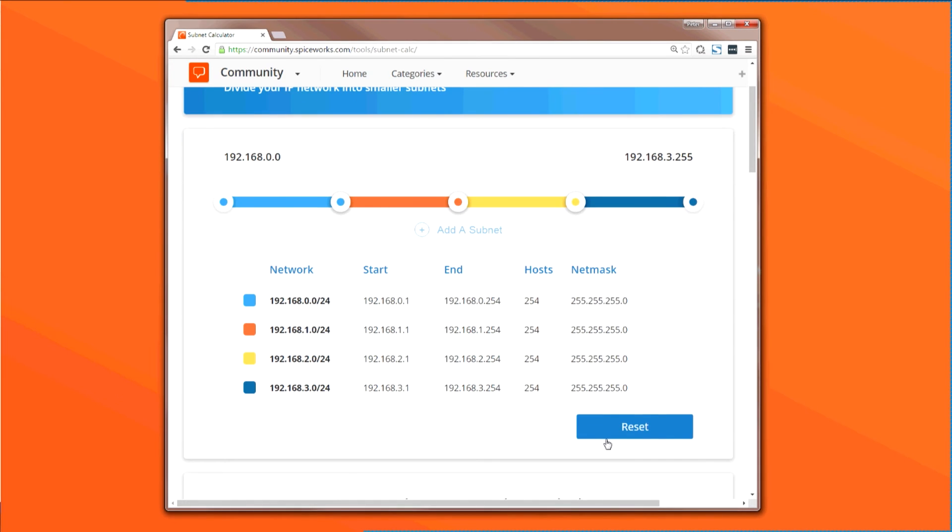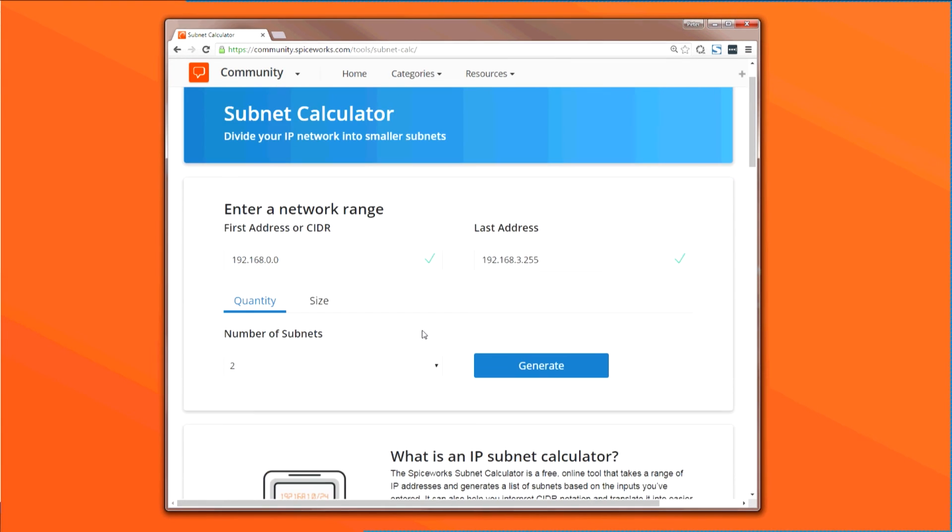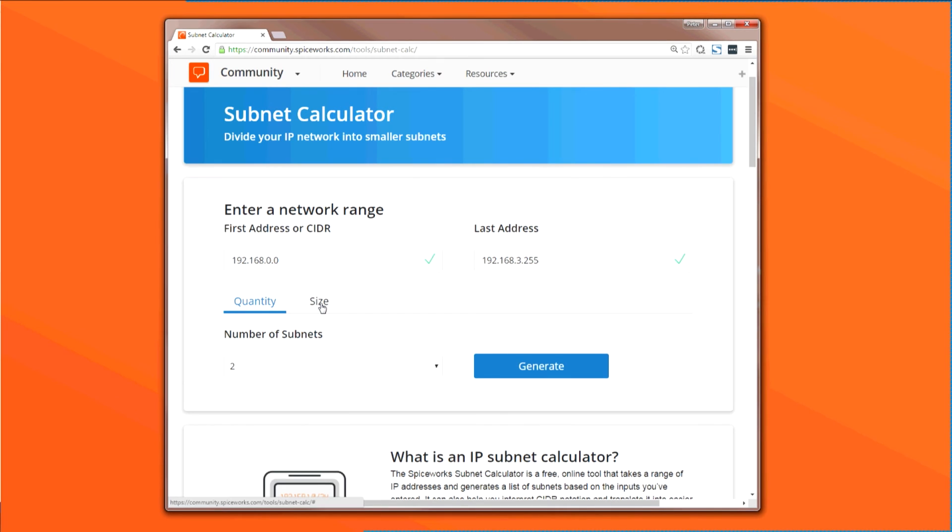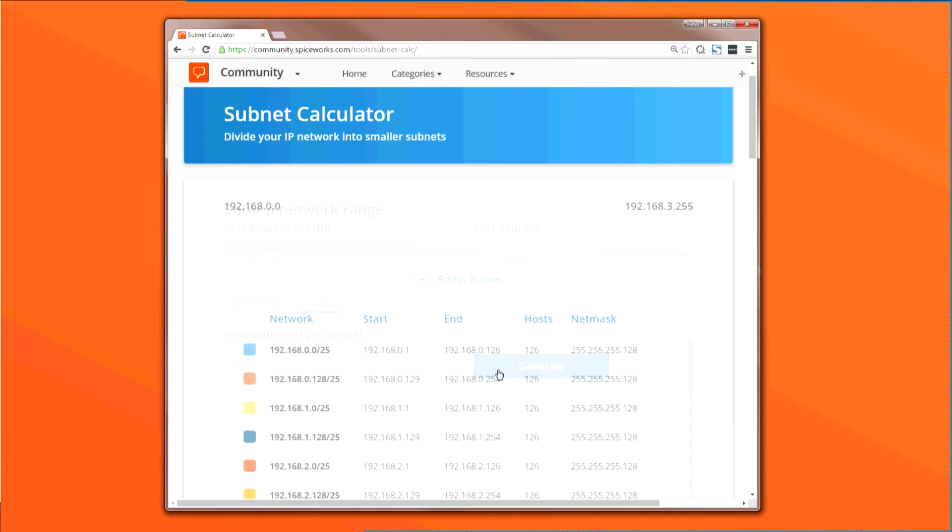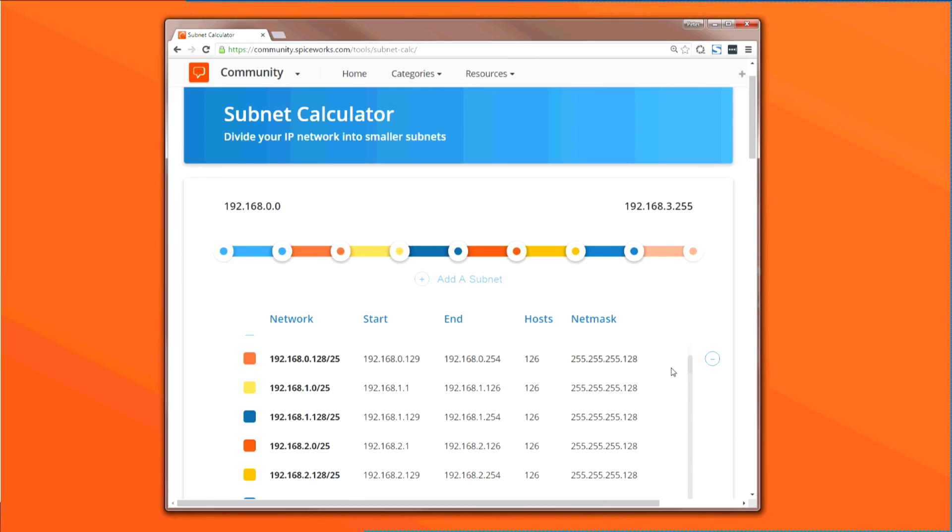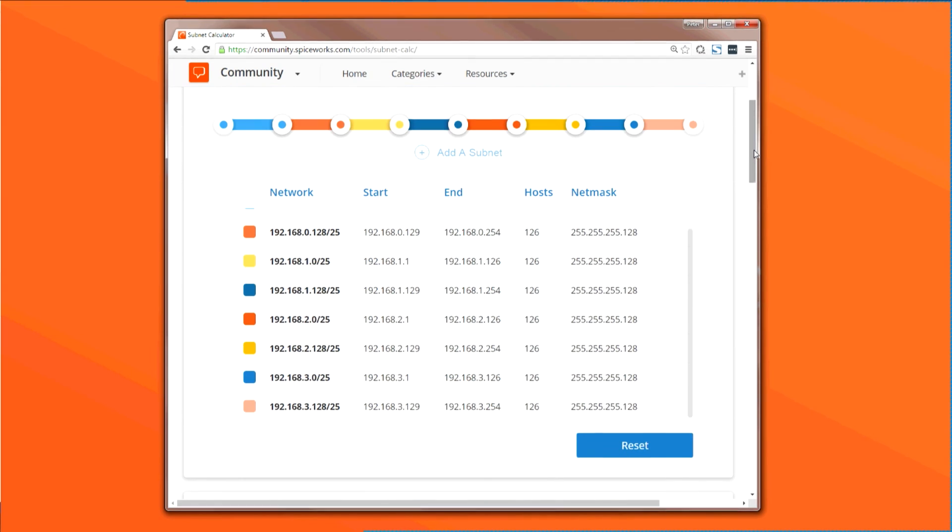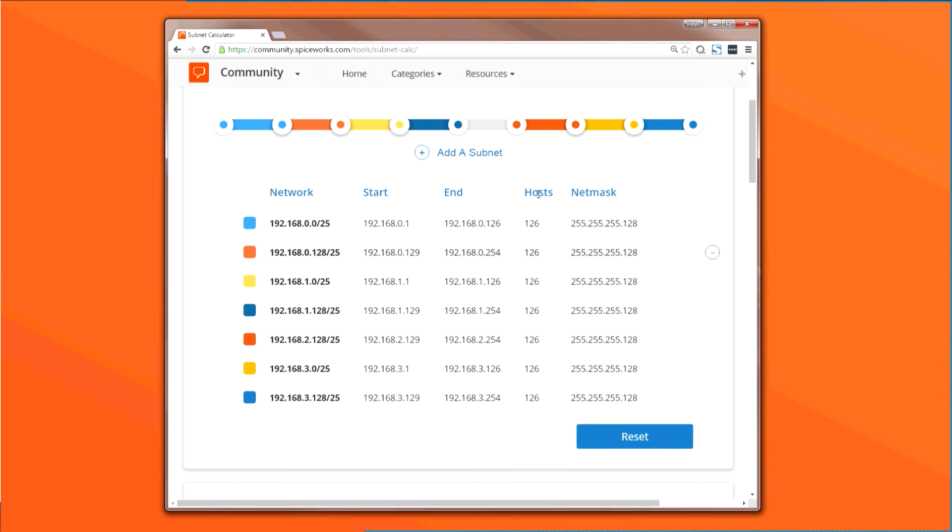If you click the Reset button, you can start over without deleting your initial criteria. So let's try this again with the same settings, but with a minimum subnet size of 100 hosts. From there, like in our first example, you can customize your network by deleting, resizing, and adding subnets.